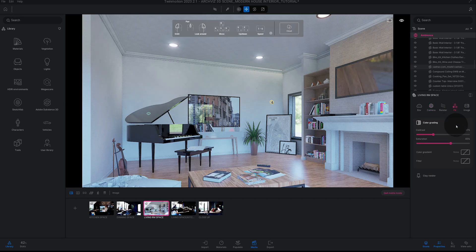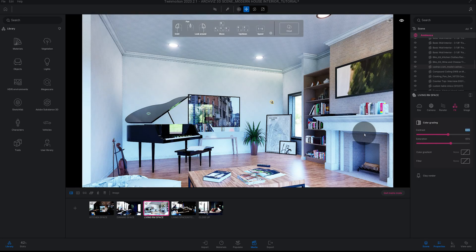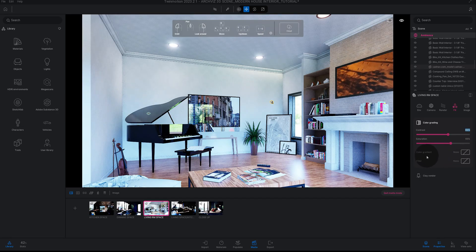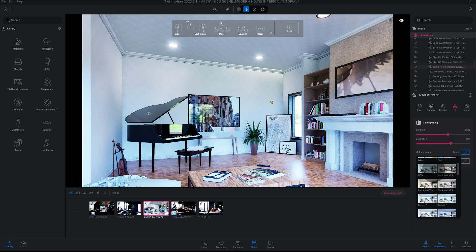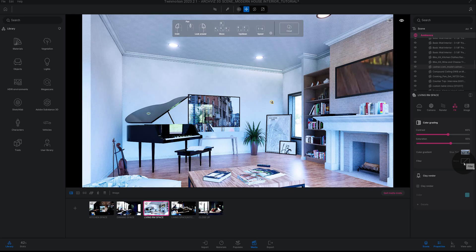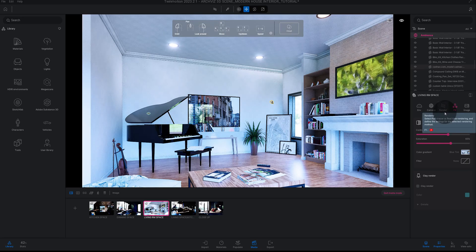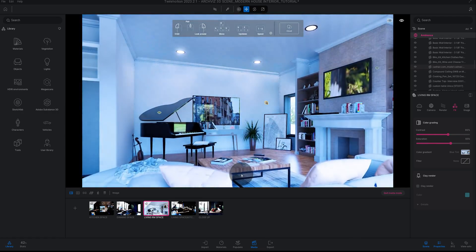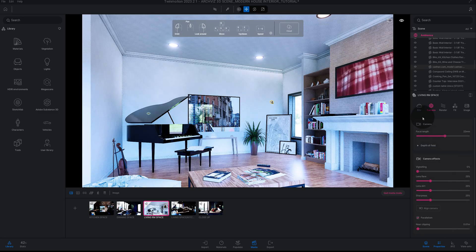Let's go to FX. Right now we have a Contrast of 31% — I'm going to take that up to 60%. That really brightens up the space. Then Saturation I'm going to keep at 65%. Next we'll go to Color Gradient and we have several different options here. There's no need for a filter in this one, so let's make sure we update our filter settings.